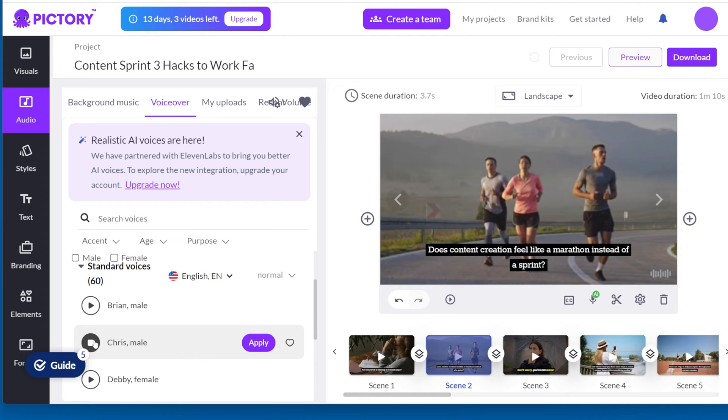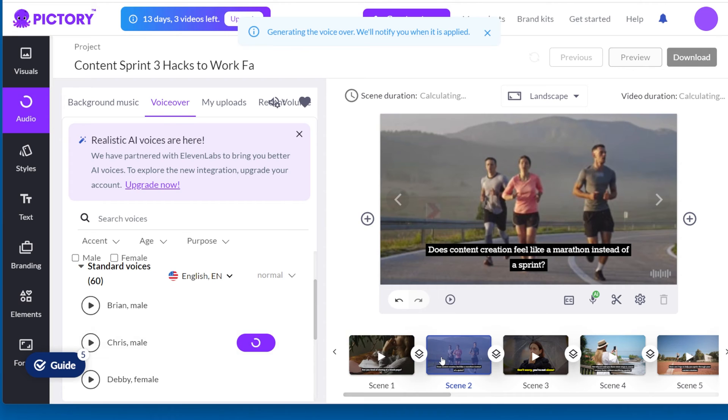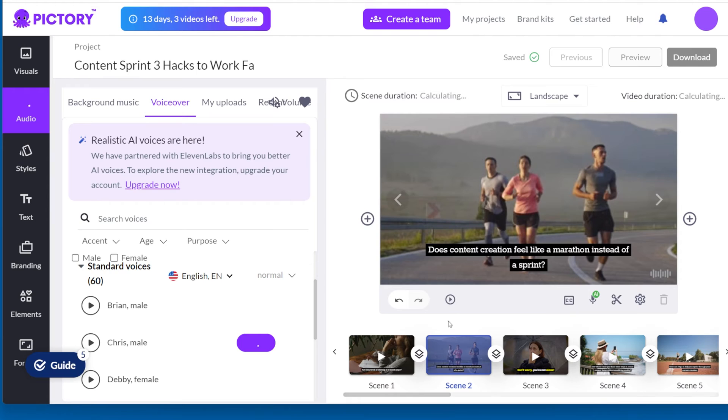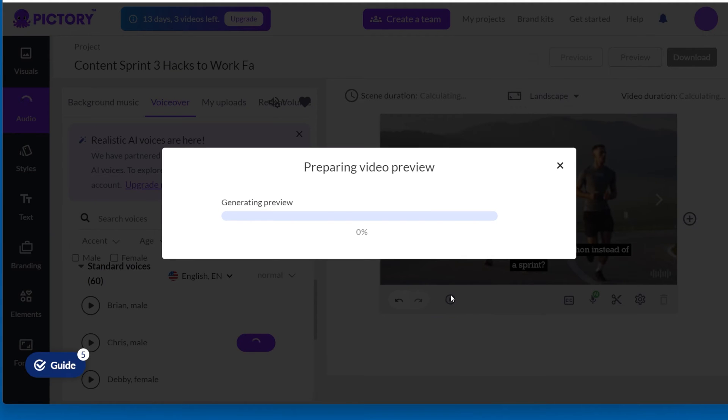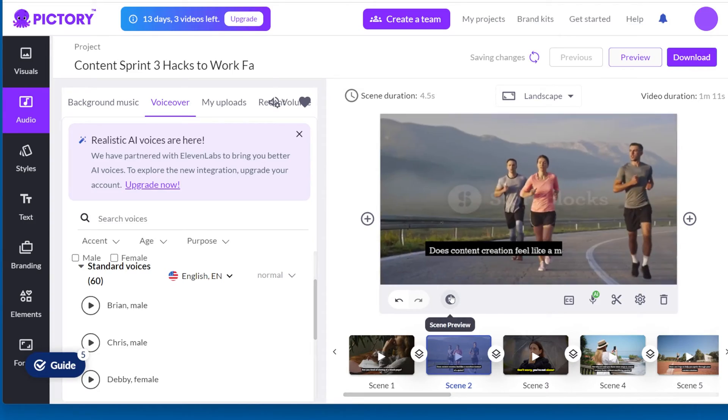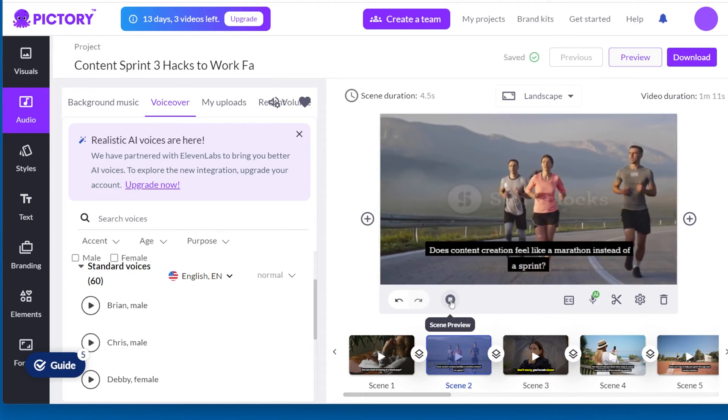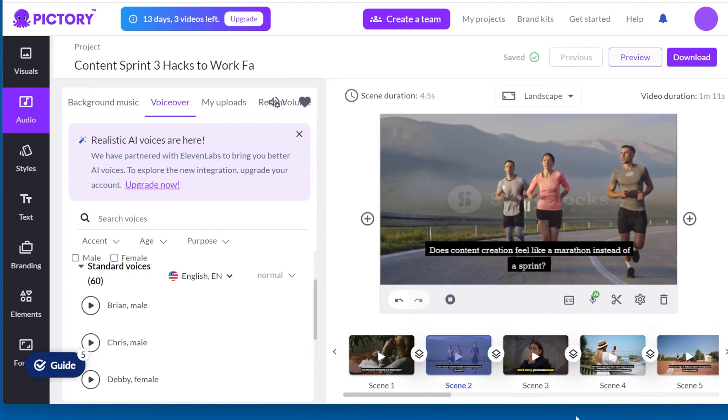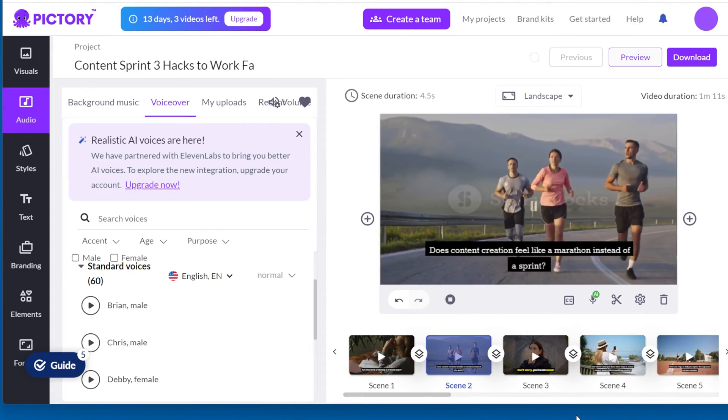You can search for voiceover and listen to a demo by clicking the play button. This way, you can hear how a voice sounds without applying it to the video. Although the regular voices don't use up your minutes, generating the voice still takes time. So save the time by listening to the demo when searching for voice.